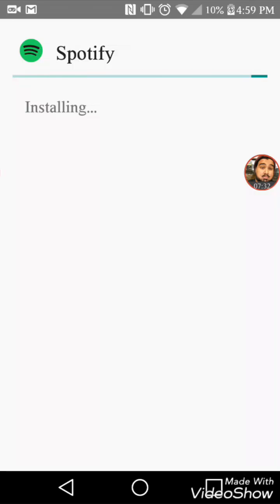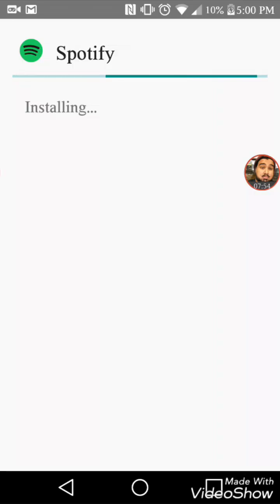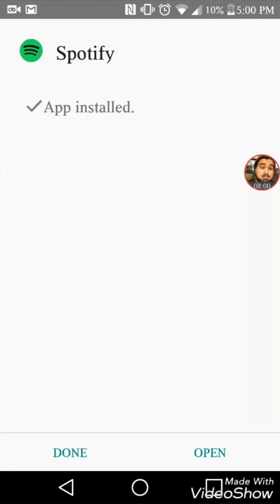This is now the Spotify with the patch in it. Go ahead and install it, then open it up.